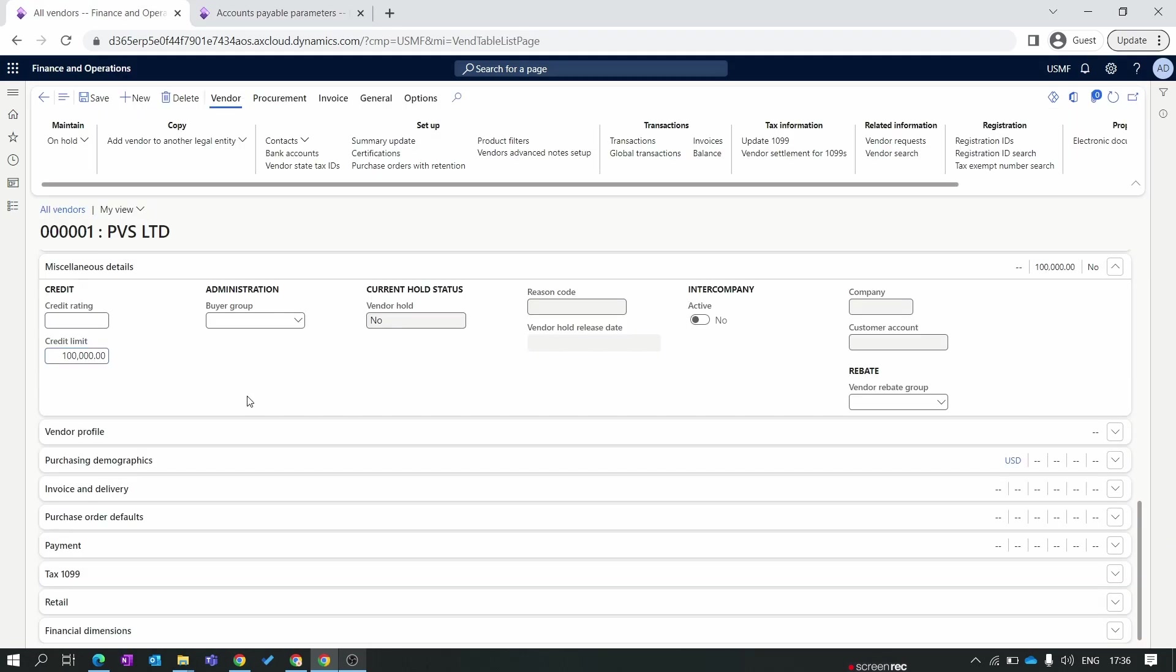Again we move to our PVS Limited vendor. Next is buyer's group. It's only used for reporting purposes. By using this you can group the same nature of vendors to one vendor group, and in the later part when you create a purchase order you can filter all the purchase orders by using the buyer's group option.